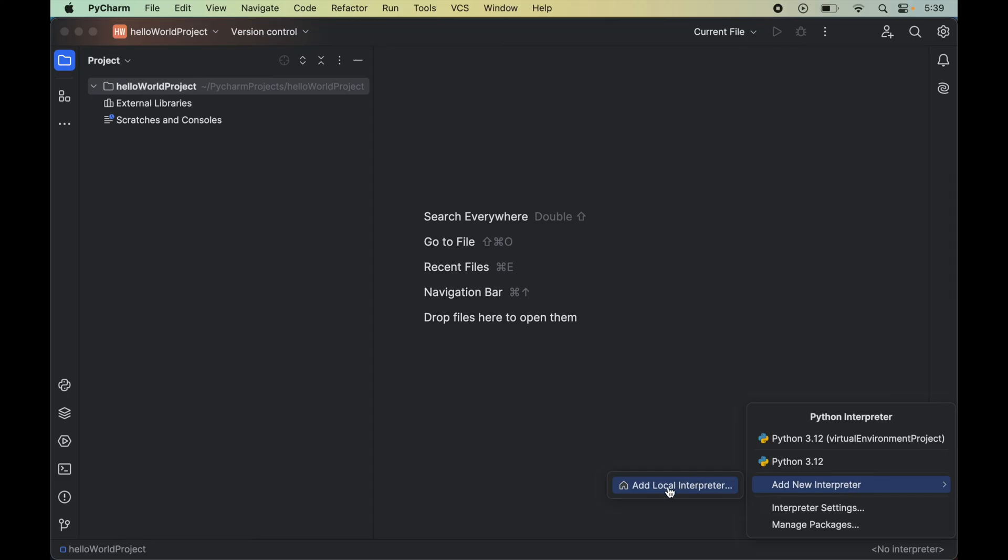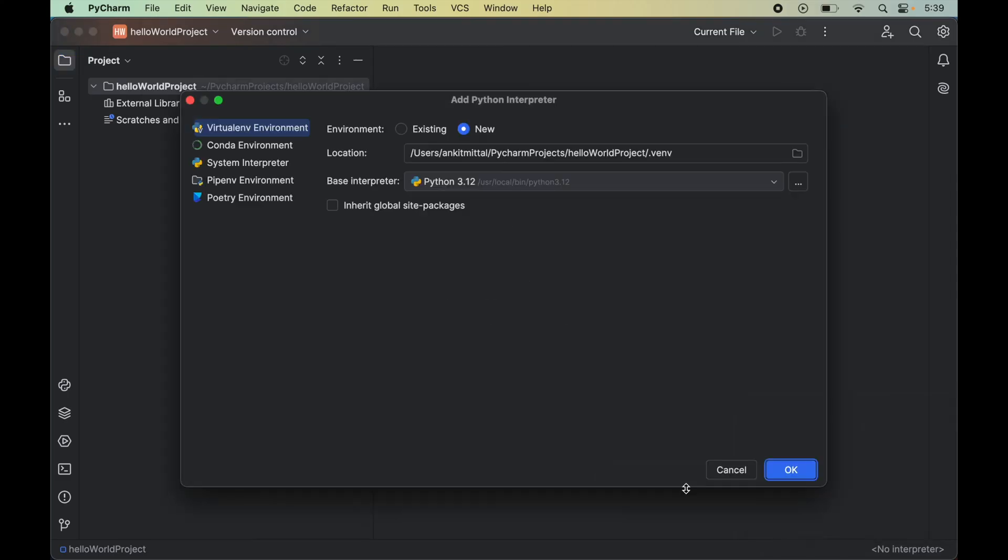This will open up this popup window and here we will keep this option selected. In the environment we will select 'new' if it is not selected already. In the location part we can give the path of the virtual environment wherever we want to create this environment.